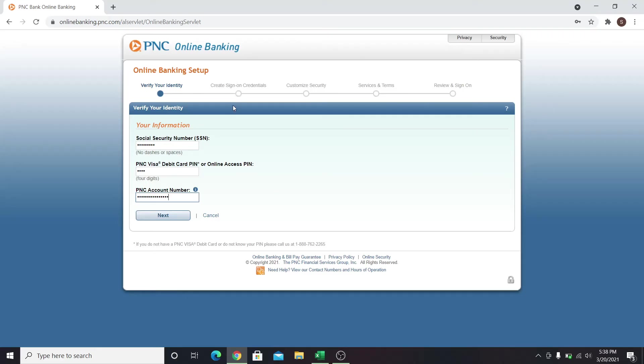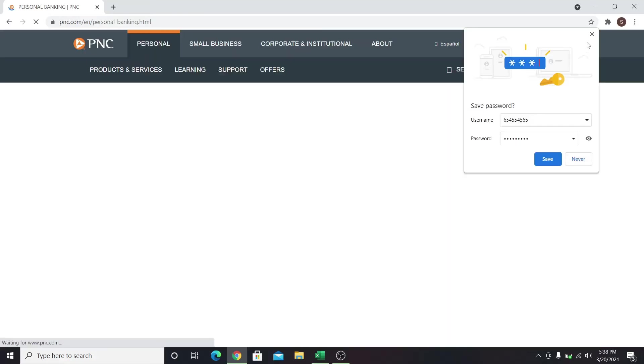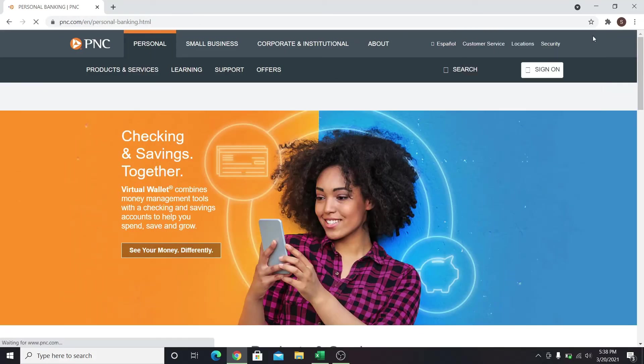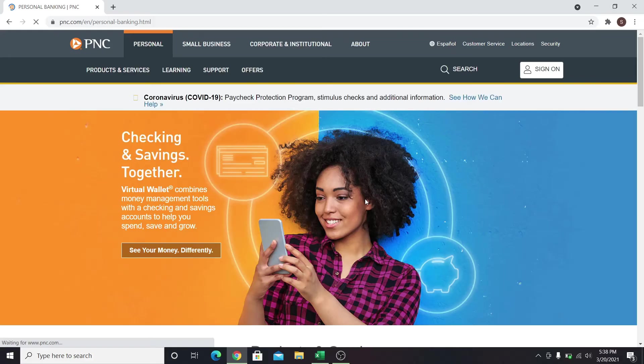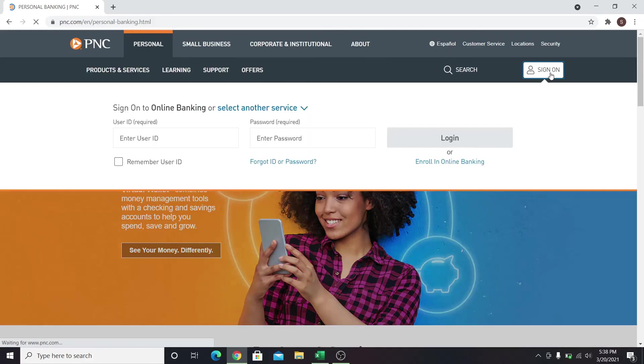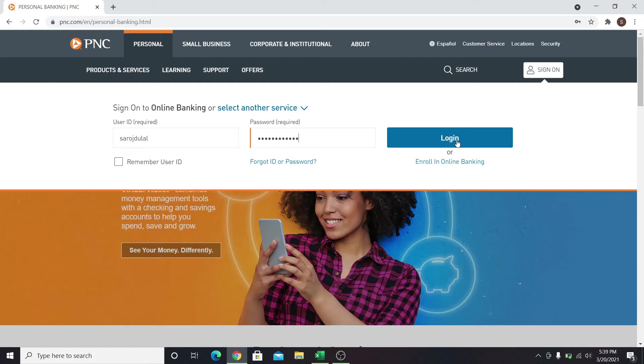When all of your account information is verified and your username and password has been set, go back to pnc.com and click the sign on button. Now enter your username and your password and then click on the login button and you will be able to access online banking services from PNC.